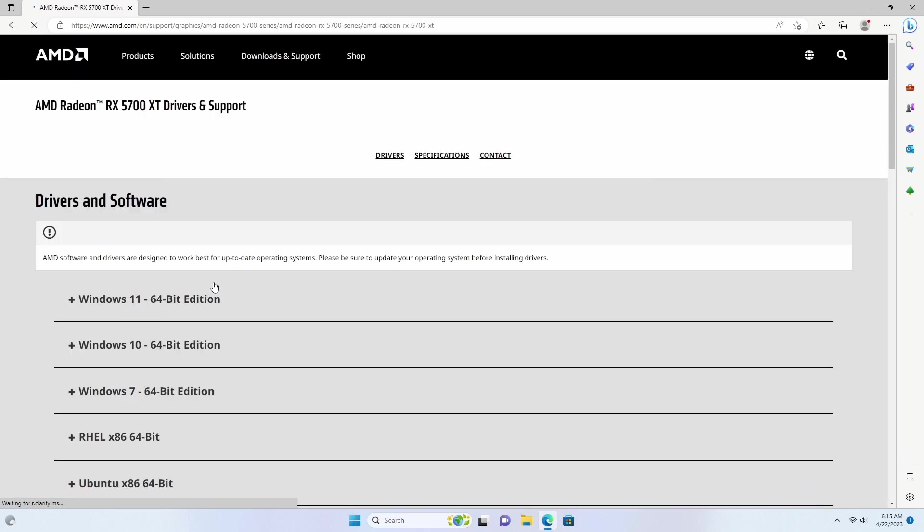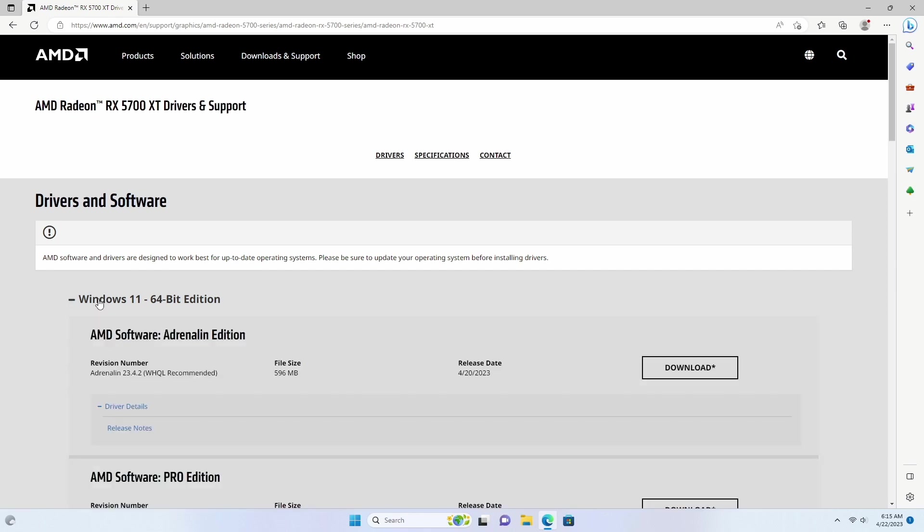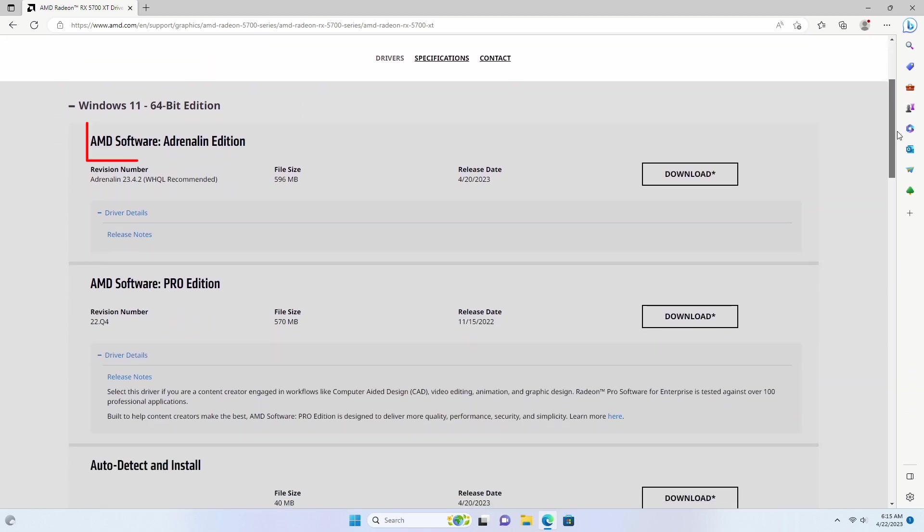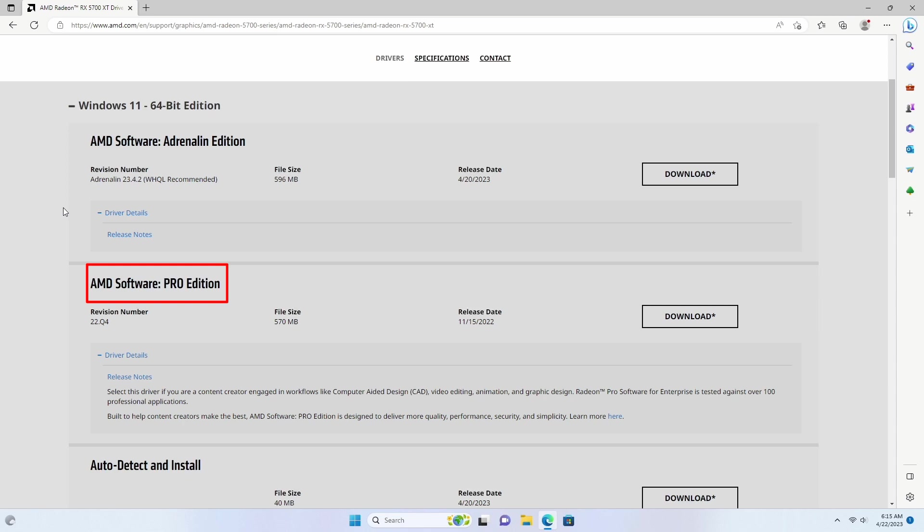Select the correct operating system and version of Windows. Here, Adrenaline Edition is an evolution of Radeon software and gaming driver. On the other hand, Pro Edition is for productivity and content creator driver.